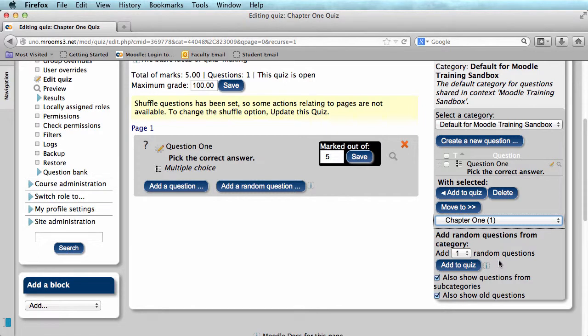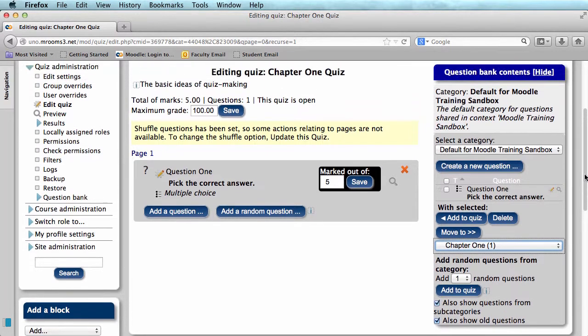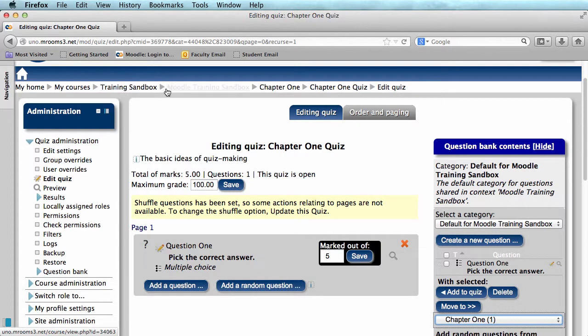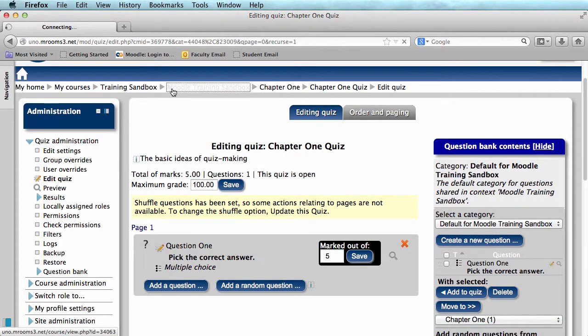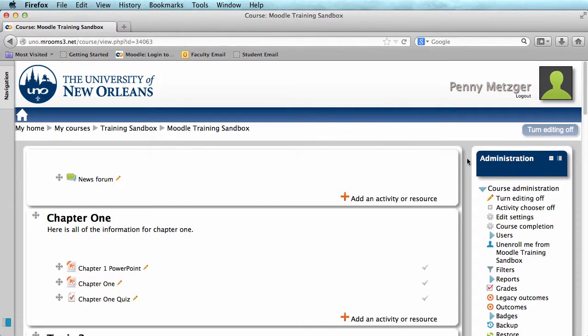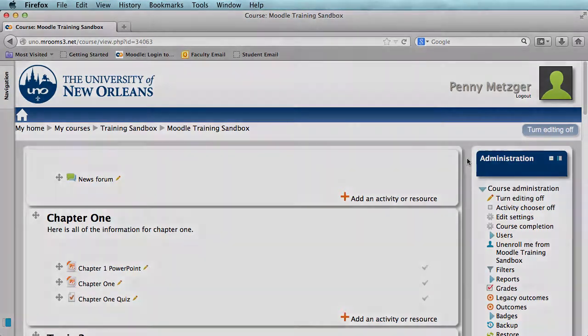When you are finished, you can return to your course and your quiz will be ready to go. And that is the basics of creating a quiz in Moodle.